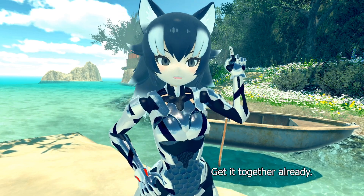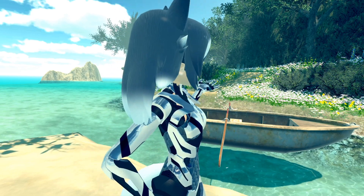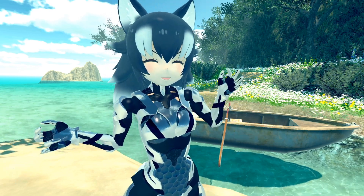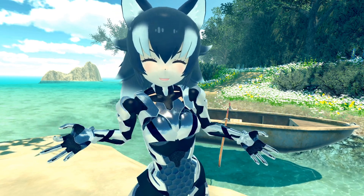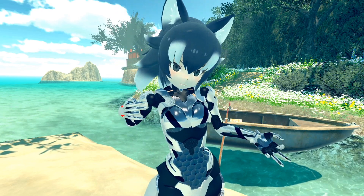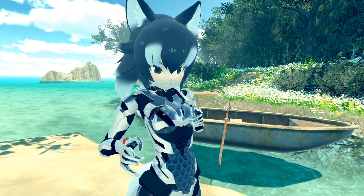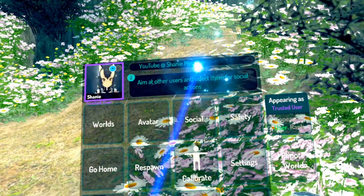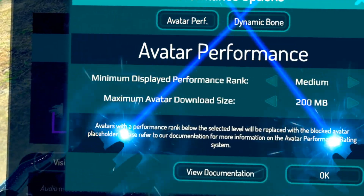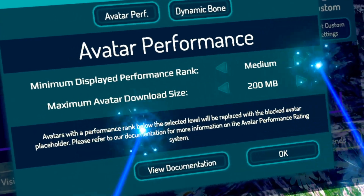We also got a lot of new statistics, like a download size statistic. I can't show you it right now because there's nobody else on this lonely island but me, but now when you check someone's performance stats you can criticize their file size. With this, they've also added a download size limit to performance options, which defaults to about 200 megabytes. Let me show you - go to Safety, then Performance Options.